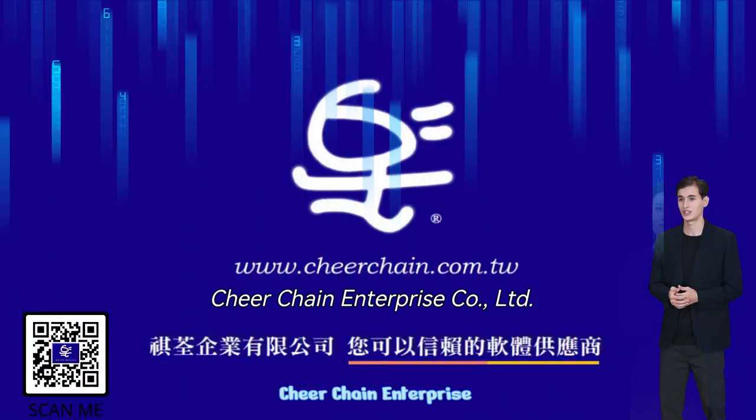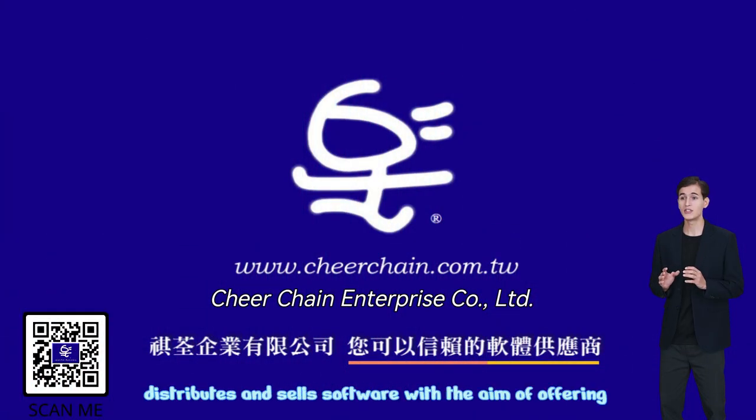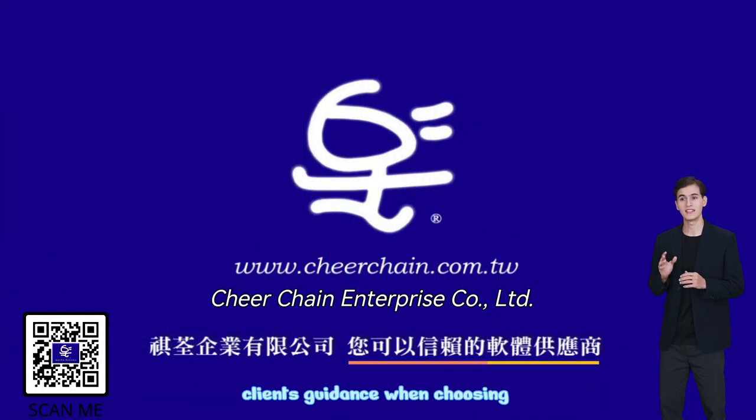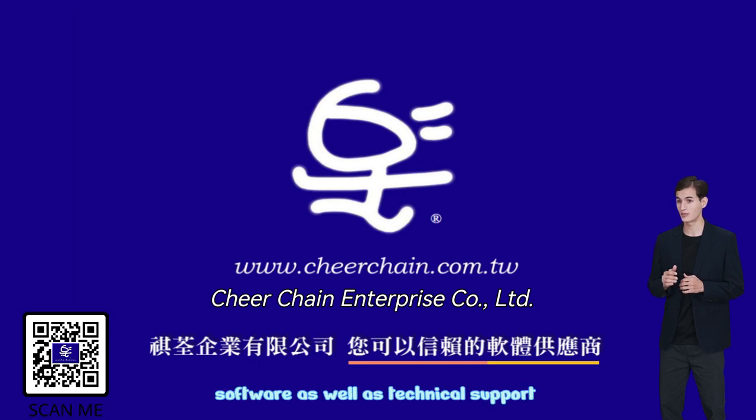Cheer Chain Enterprise distributes and sells software with the aim of offering clients guidance when choosing software, as well as technical support.